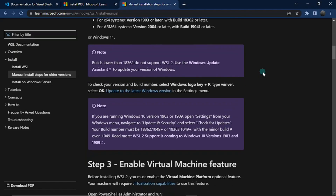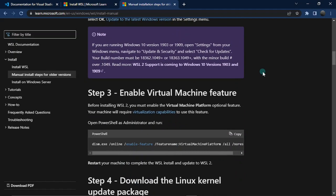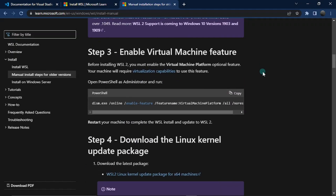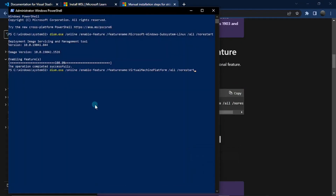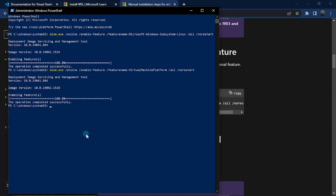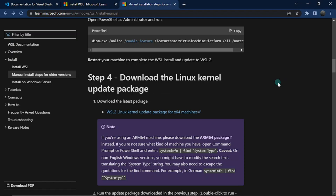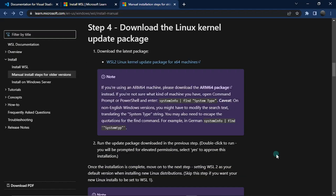Next, enable the Virtual Machine feature. Open PowerShell as an administrator and copy this command — I've linked it in the description below. Paste it and hit enter. When it's done you should see 'The operation completed successfully.' To complete the installation we need to restart our machine, so go ahead and restart yours and we'll continue with step four when you're back.